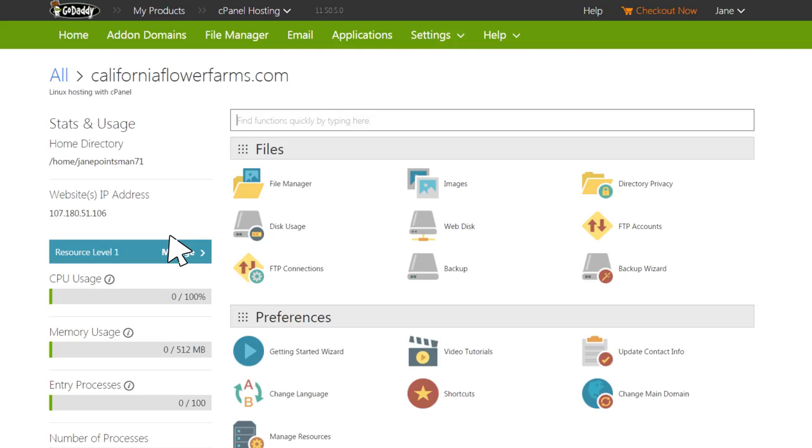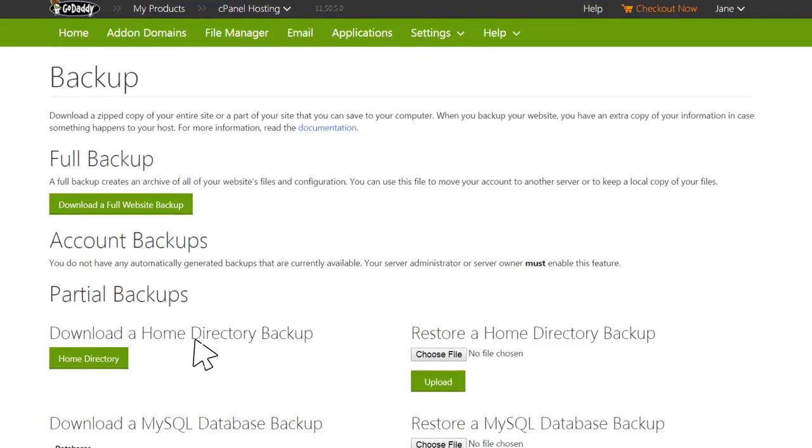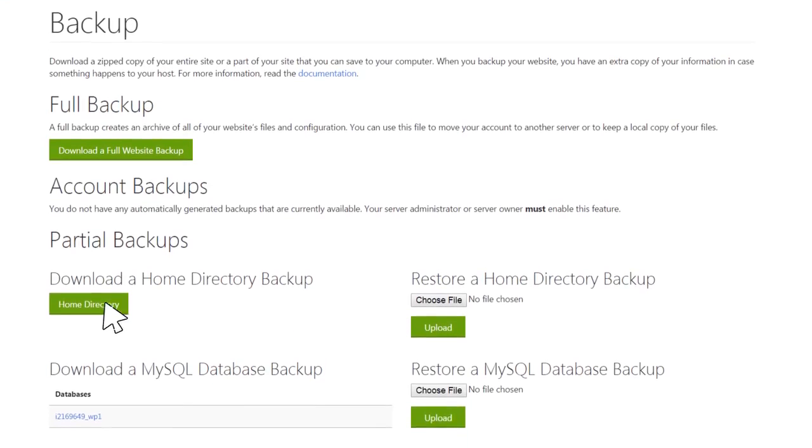On your cPanel dashboard in the files area, click Backup. Under Partial backups, locate Download a home directory backup and click Home directory.